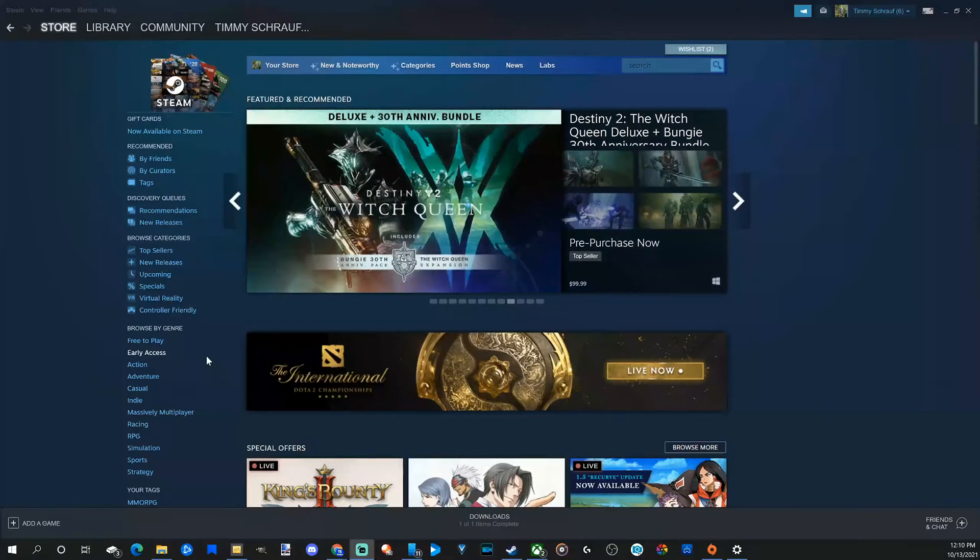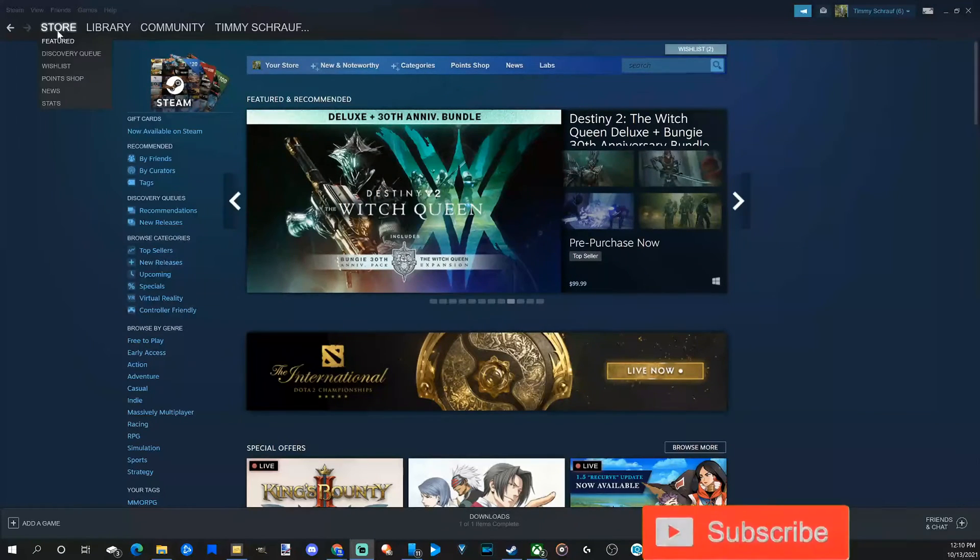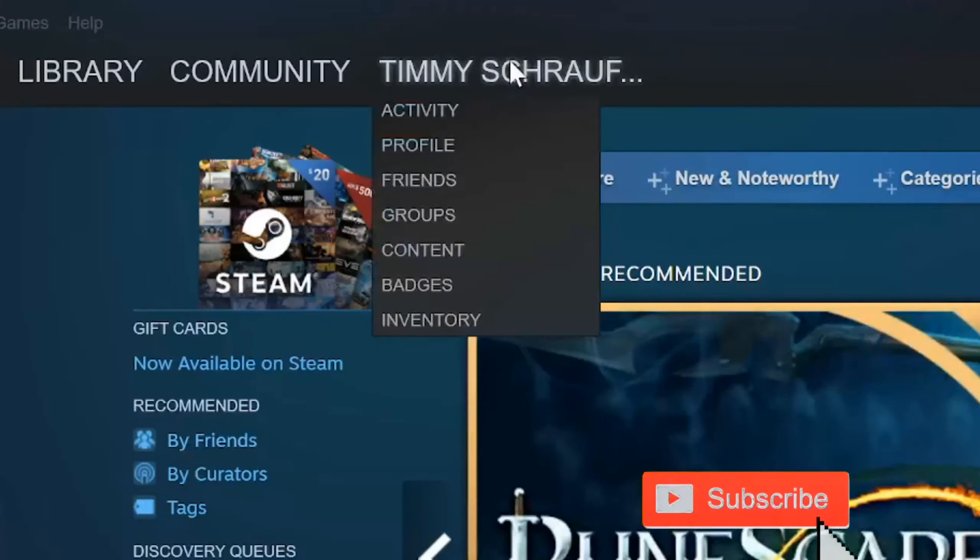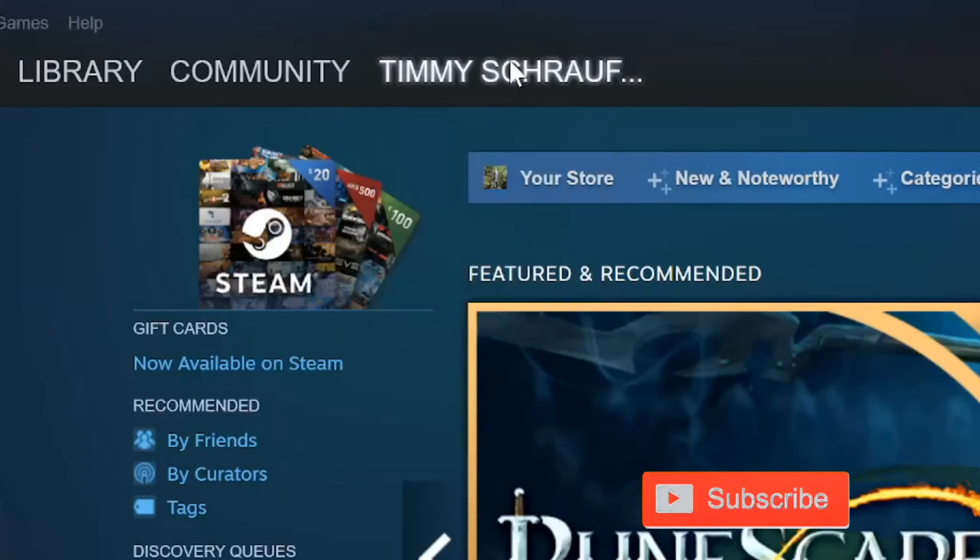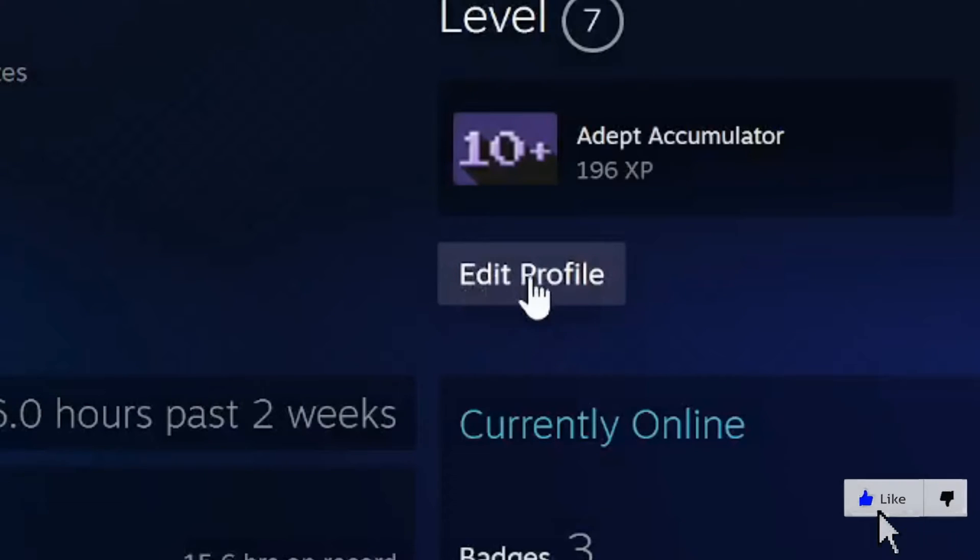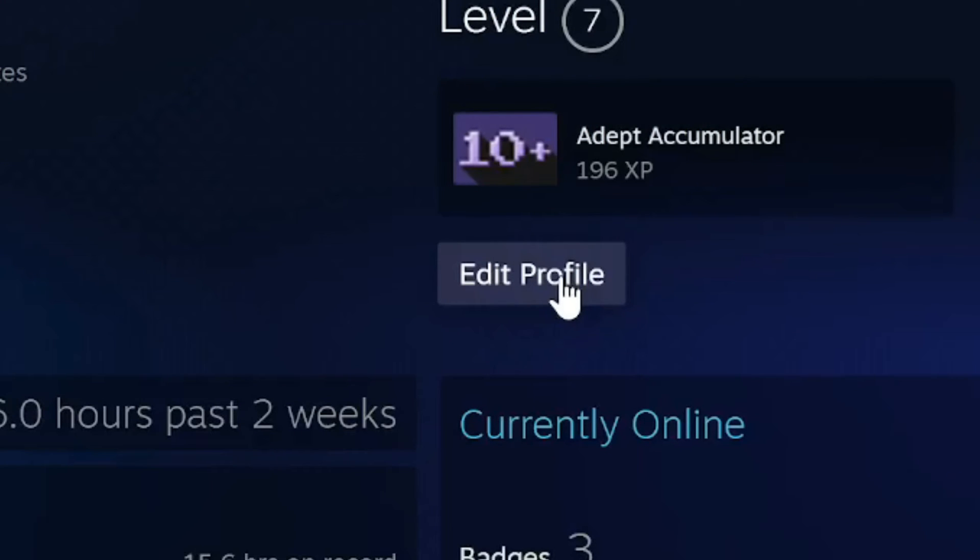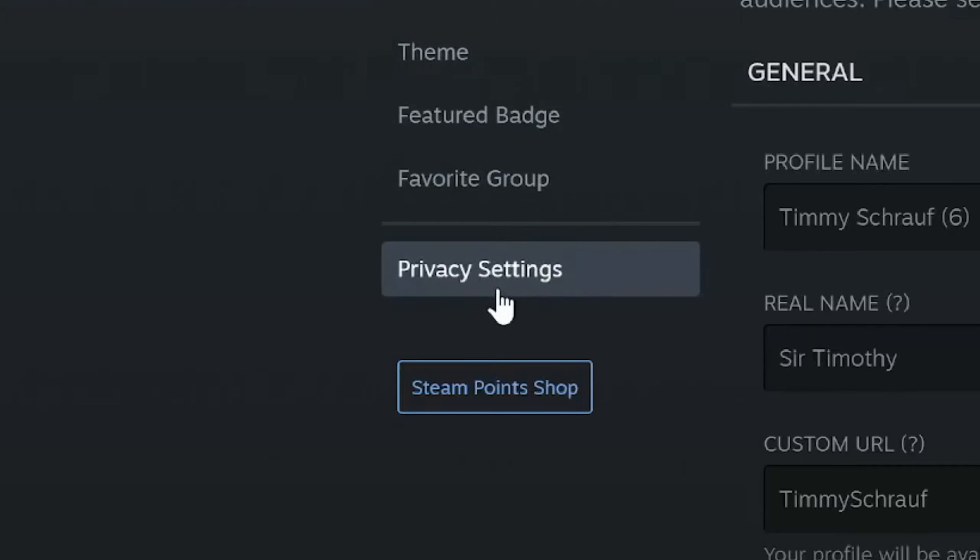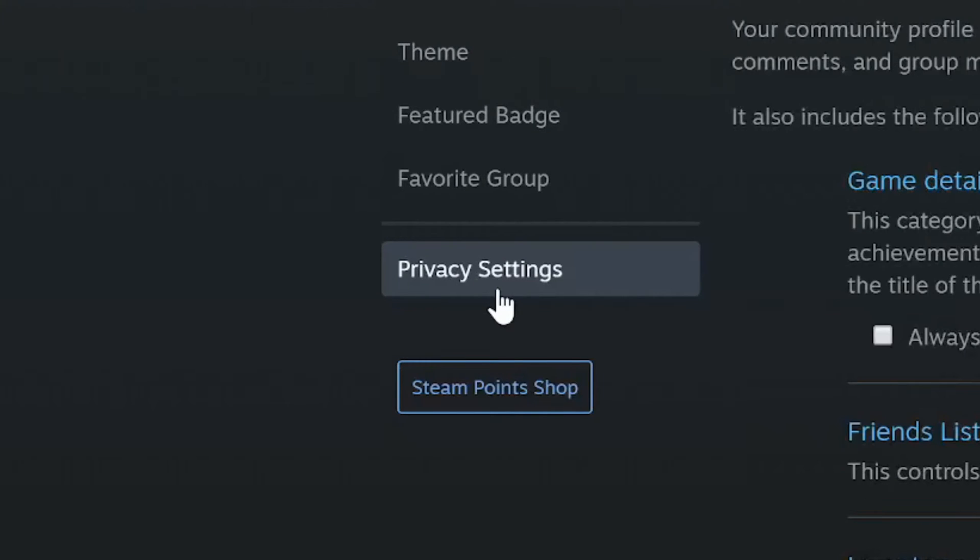This is very easy to do. Just go to the Store page on Steam, navigate to your profile, and select Edit Profile. Once you have this selected, scroll down to Privacy Settings and select this option.